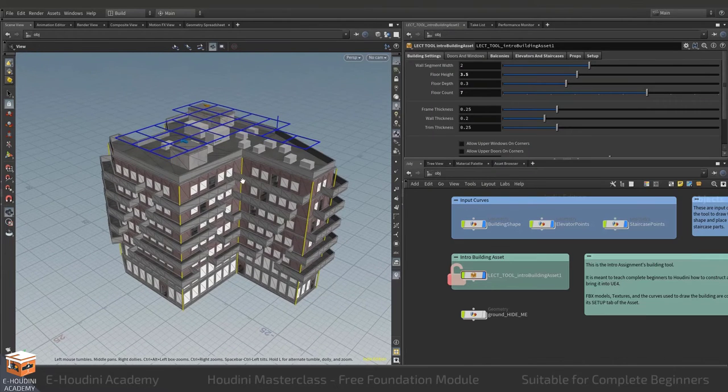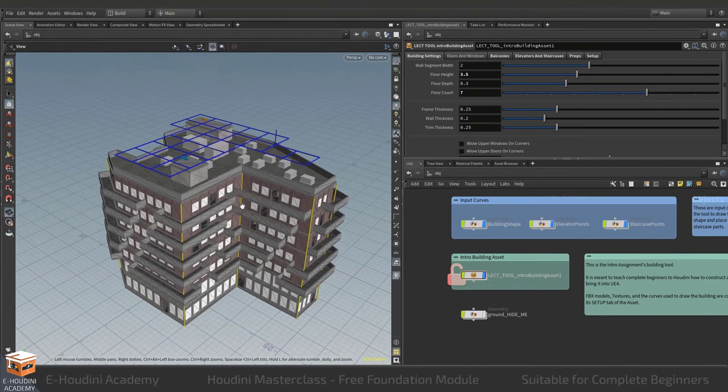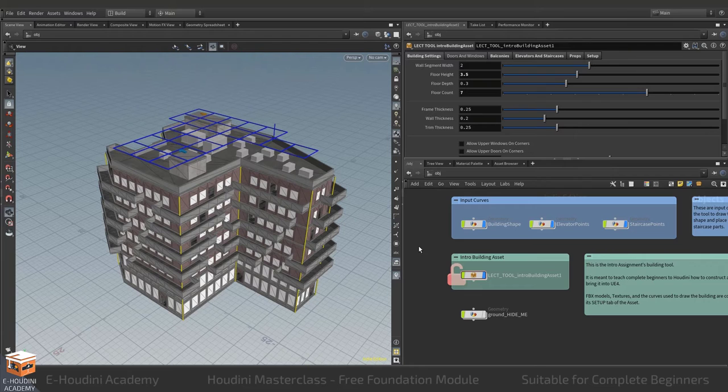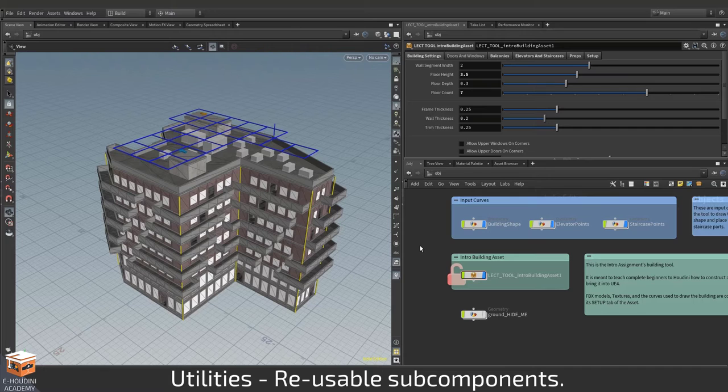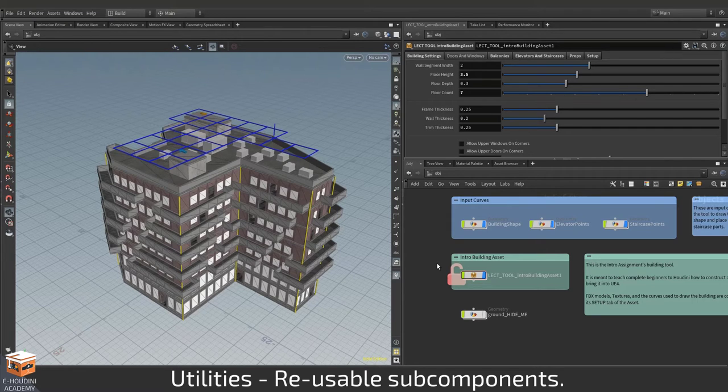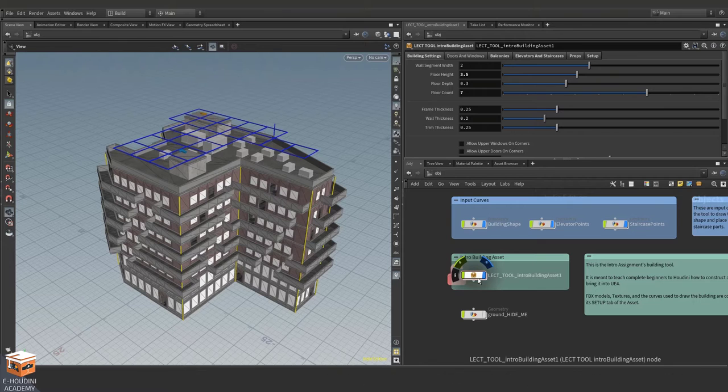So here's the digital asset that we'll be building and this asset is constructed out of one big asset and three sub components that I call utilities. And these utilities handle several different aspects of our building's construction.